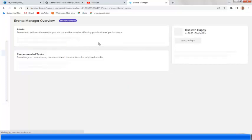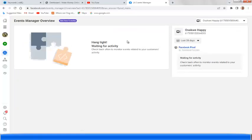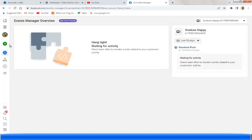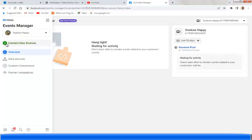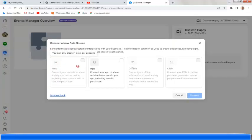Here we are in Event Manager — you can see the Event Manager overview. I've actually started setting up a Pixel with this Facebook account, so here is my Pixel Facebook Pixel code. When you come to your Event Manager page, you click on the plus sign — you see this plus — and you click on 'Connect Data Source.'